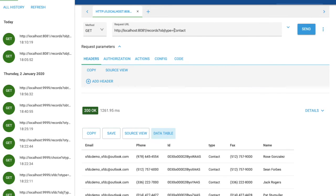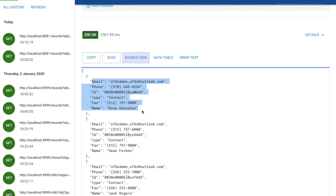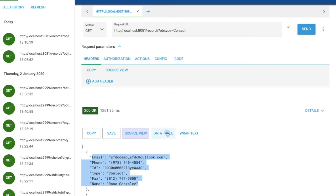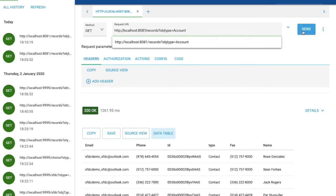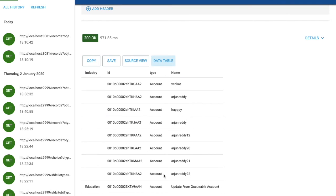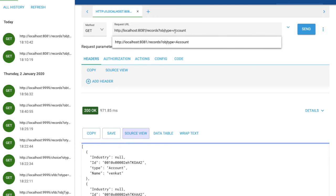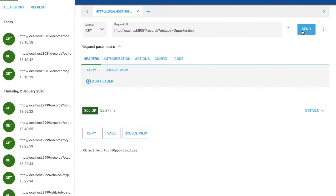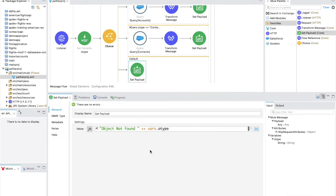Let's test the choice router. Sending obj_type=contact returns contact records with all queried fields populated. Switching to obj_type=account returns account records, including the industry field where available — others show null. Sending obj_type=opportunity returns the default message 'object not found opportunity', though without a space after 'found' because we forgot to include it in our Set Payload string.